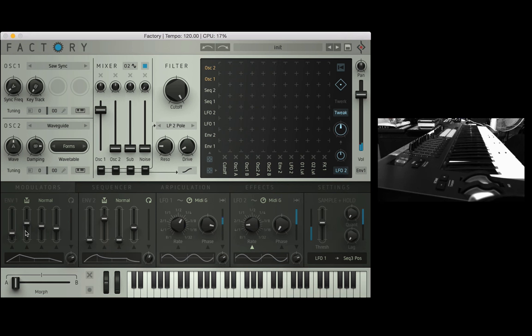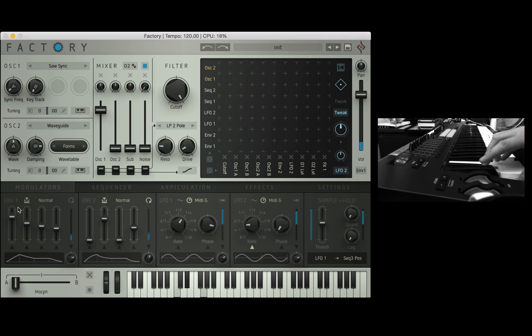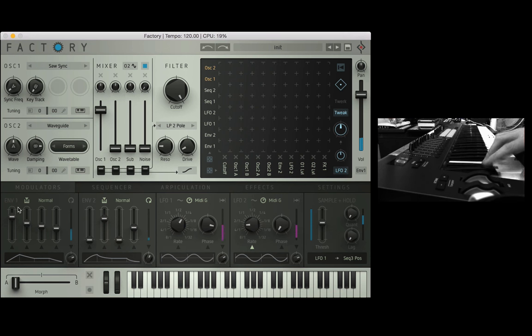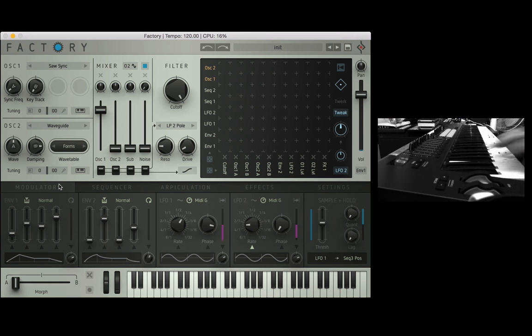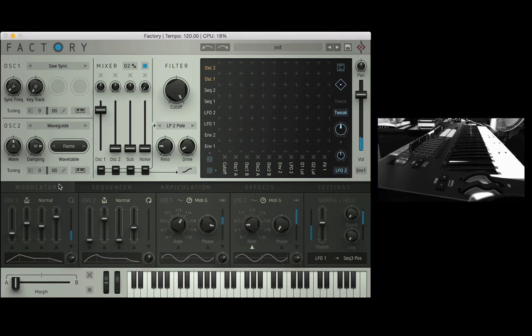Pretty straightforward. What I'm going to do is bring the attack time up quite long and play the chord. You'll notice the chord now creeps in, the volume slowly coming in. That's because of the long attack time. If I make the attack time quite short but make the release time quite long and play a chord, when I let go it's going to take a long time to fade away.